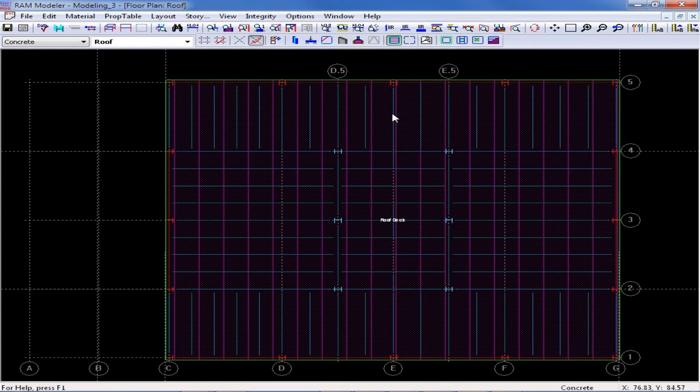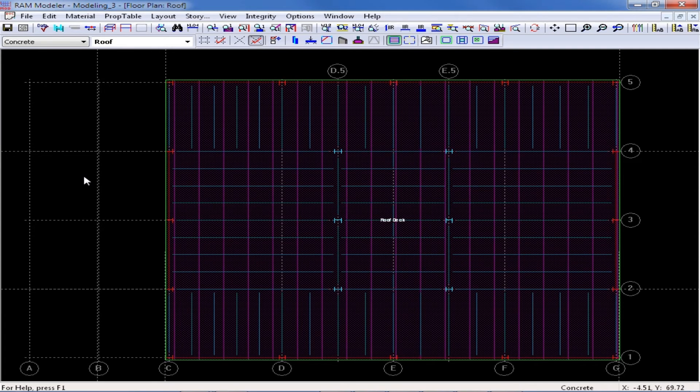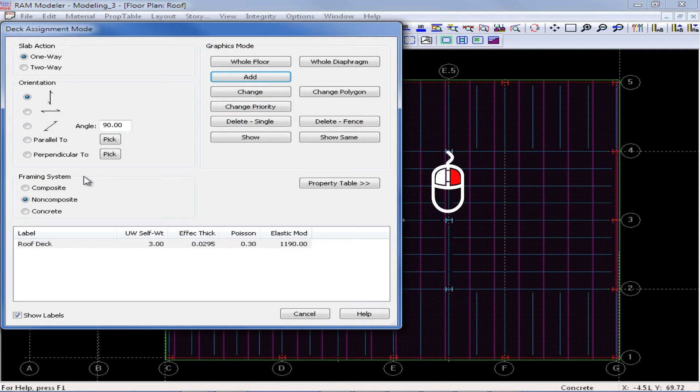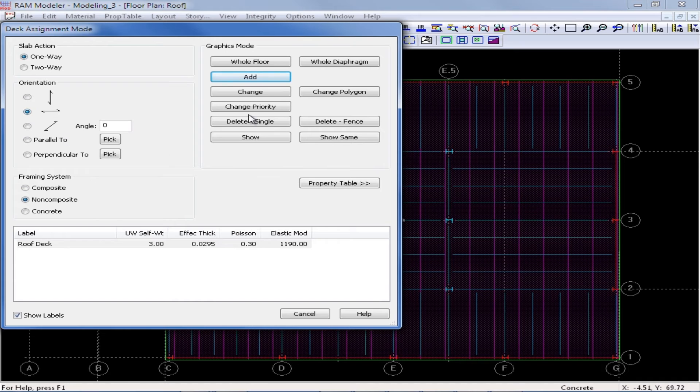And now let's define the slab systems for these sloping areas. I'm going to right click to return back to the deck assignment mode dialog and I'm going to change my orientation angle to 0 degrees and then click add.